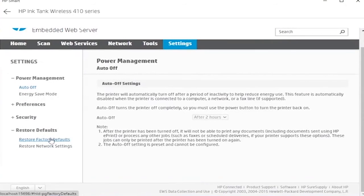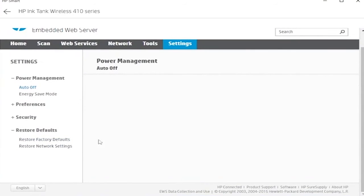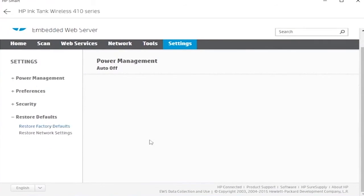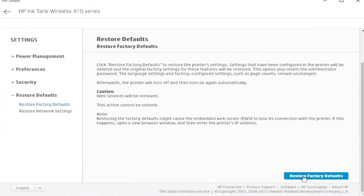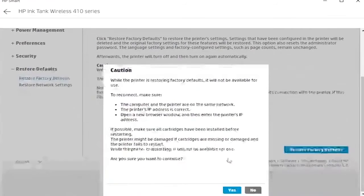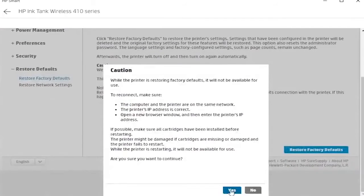Restore defaults and restore factory defaults. Scroll down to restore factory defaults.